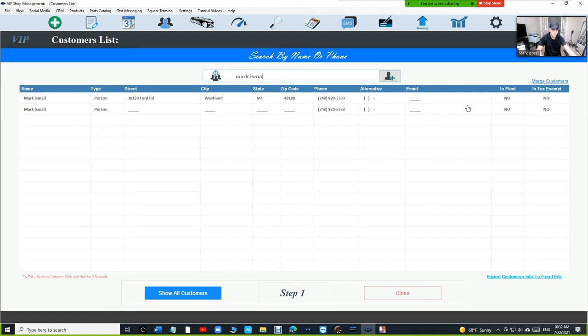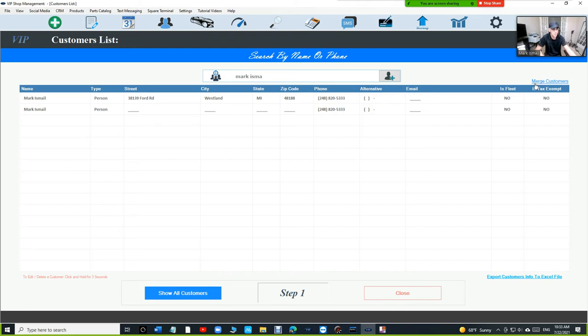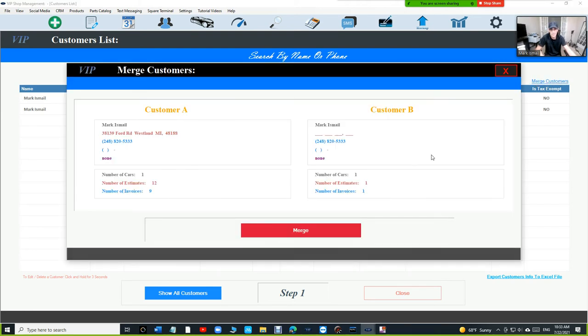All you have to do if you want to merge these two customers, basically these two customers have their own estimates and invoices or vehicles, whatever the case is. We're going to make those two one customer. We're going to click on merge customers right here and you're going